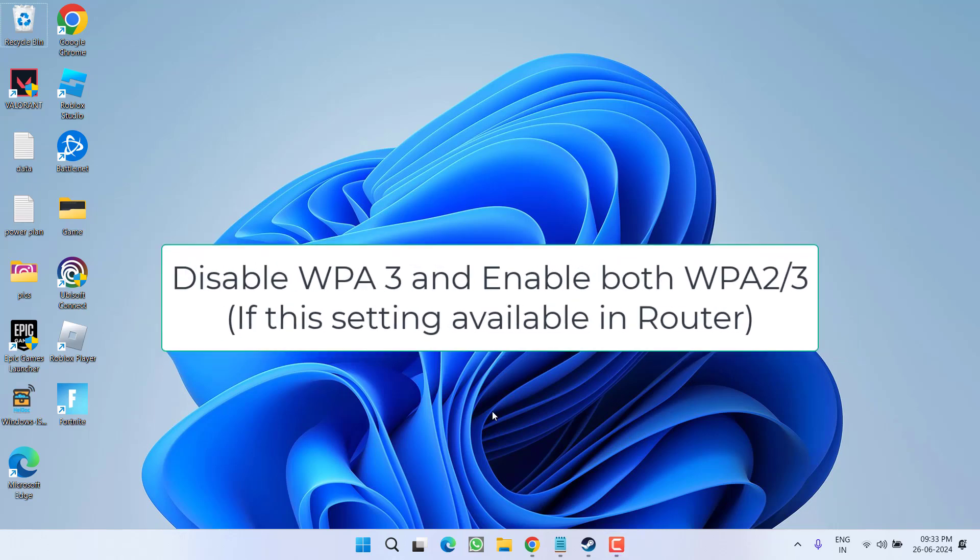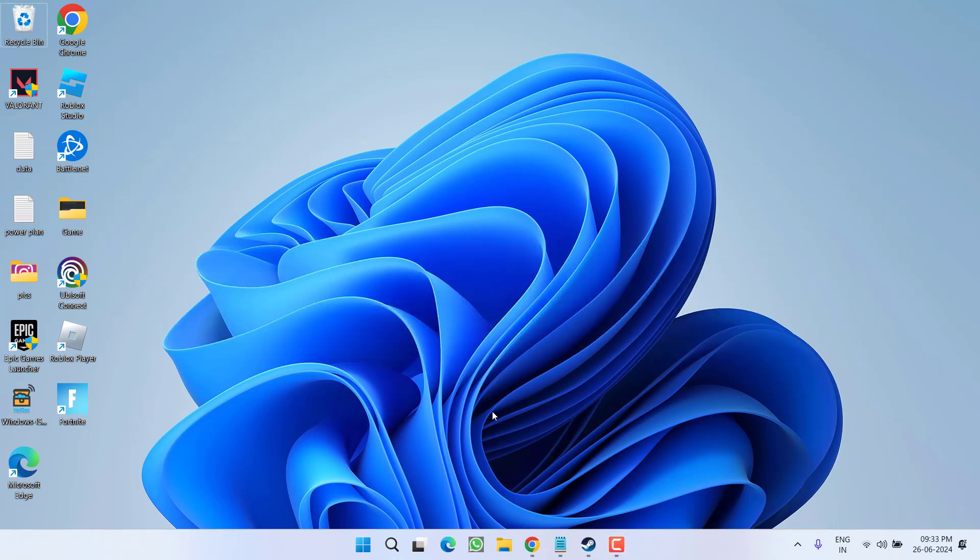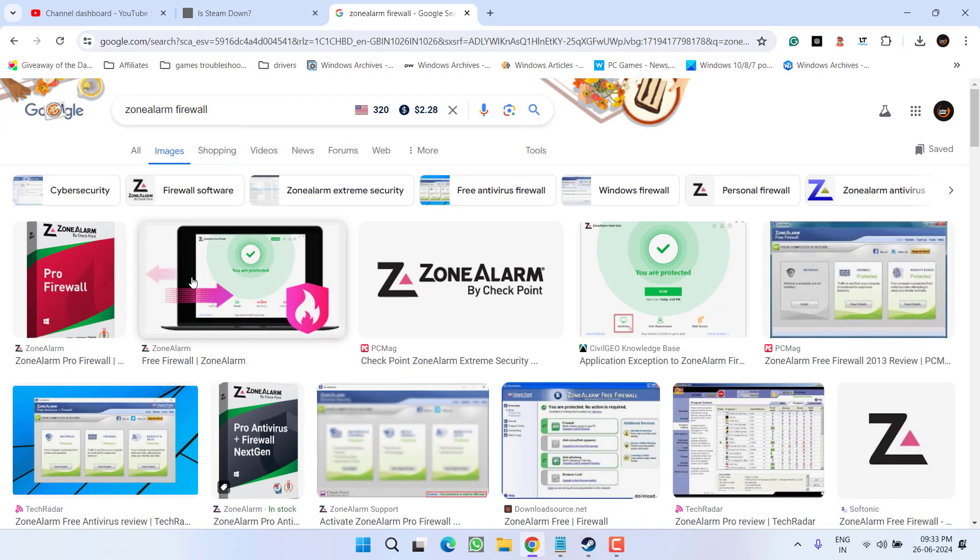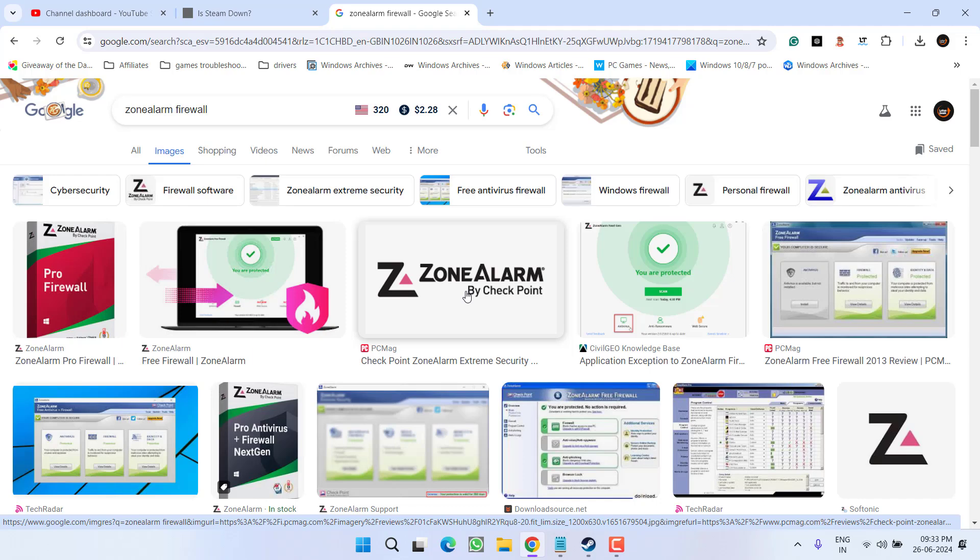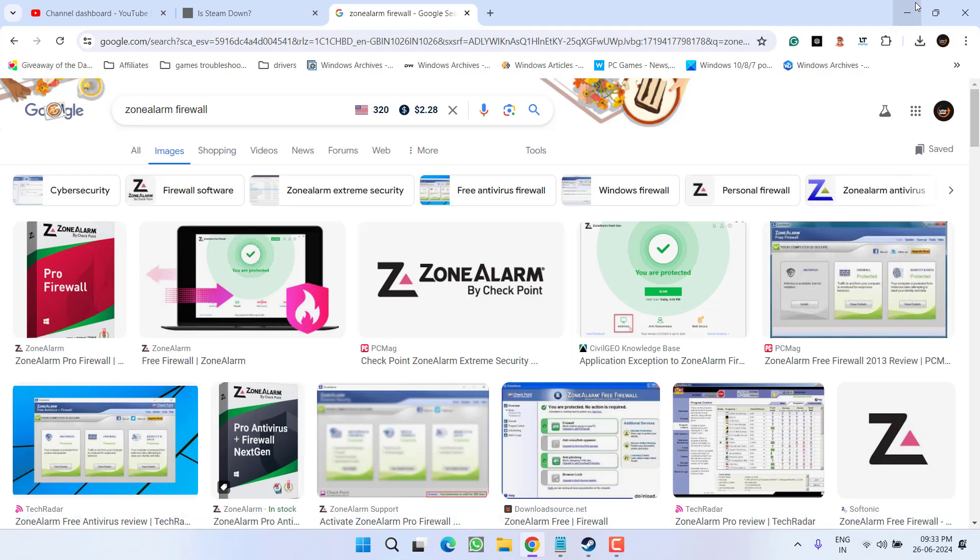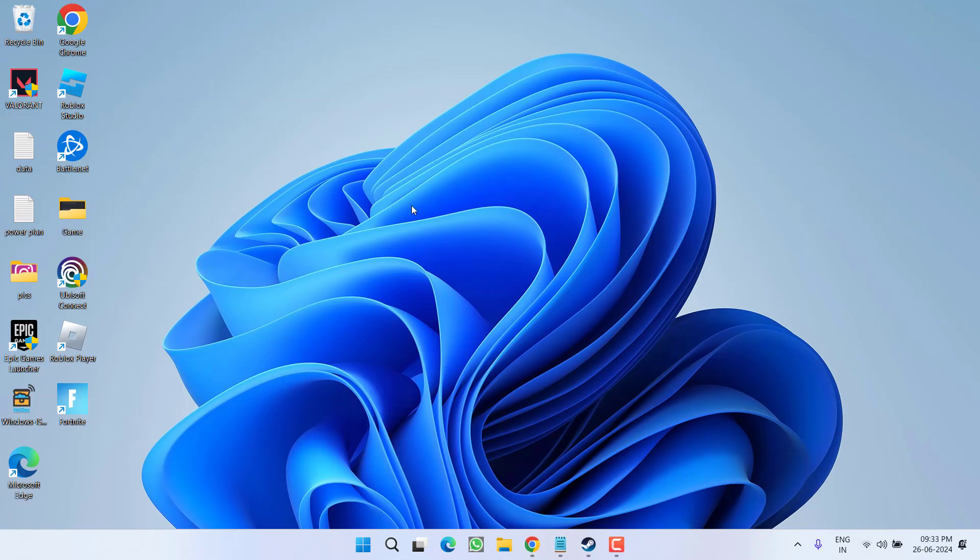And next is if you have installed a firewall with the name Zone Alarm, make sure you completely disable it. This is the major cause because this is blocking the connection and in turn gives you Steam slow speed while downloading the game.